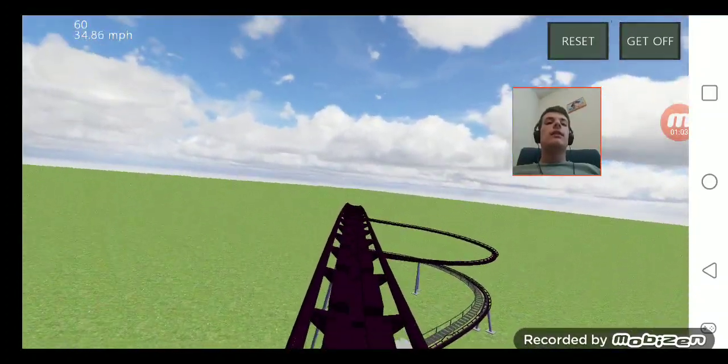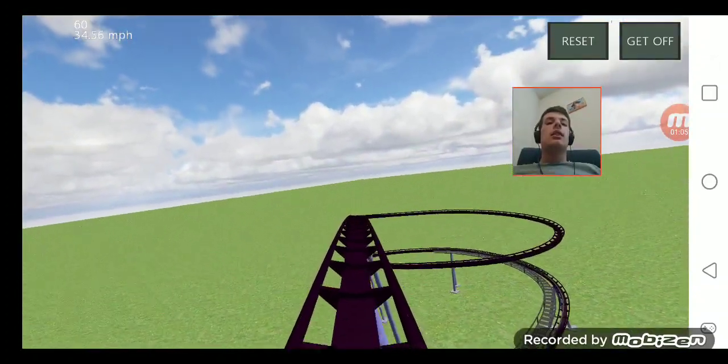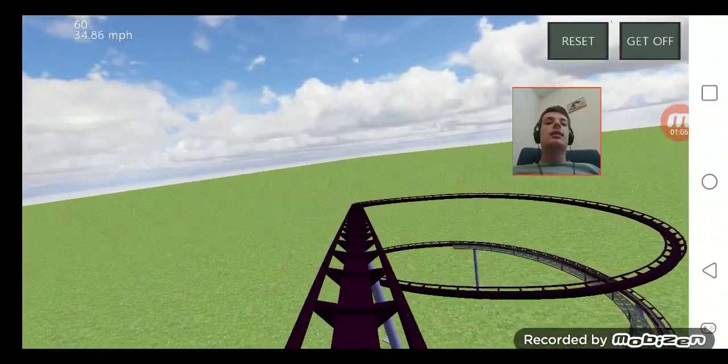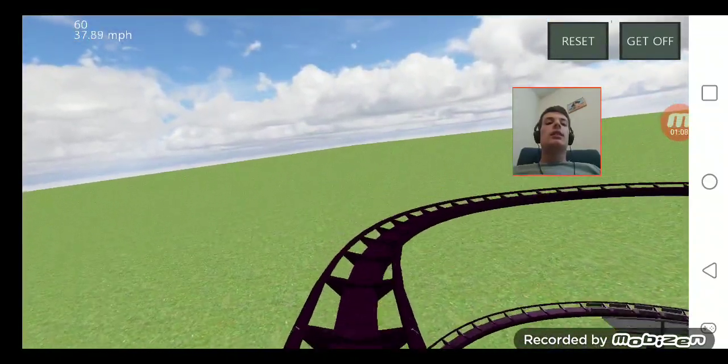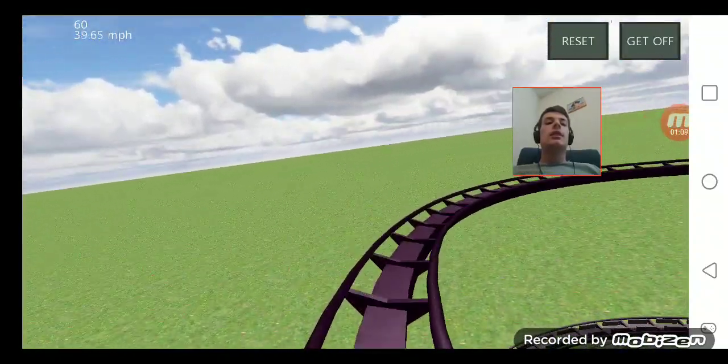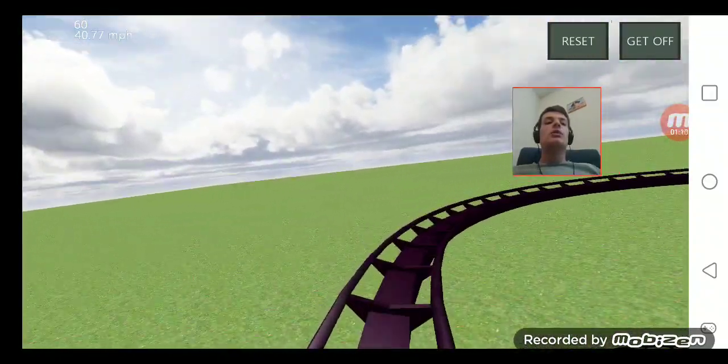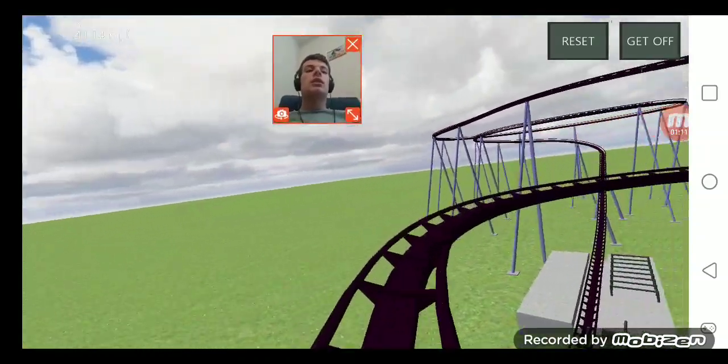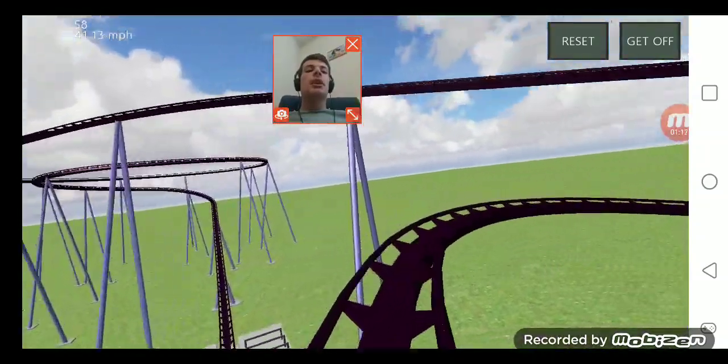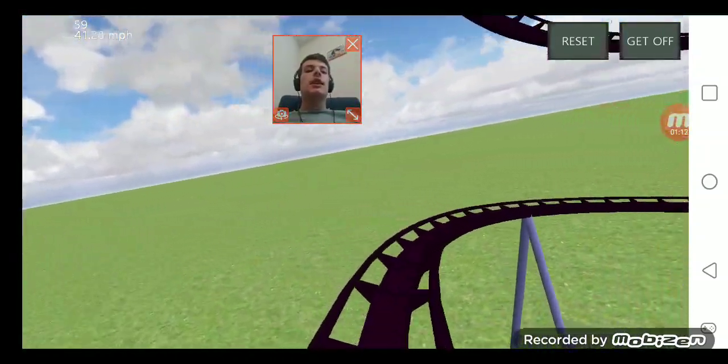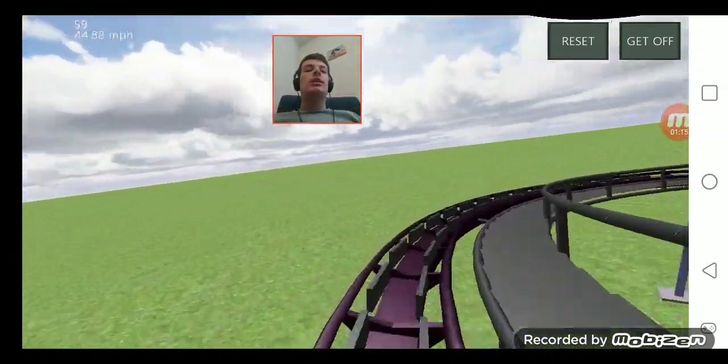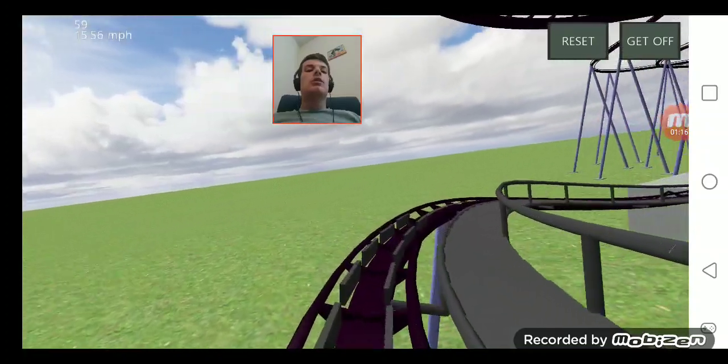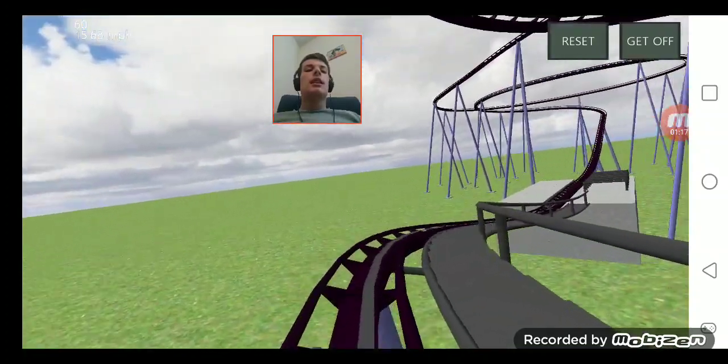Although the title does spoil it a little because it does have the name of the wooden coaster, I'll first say it in my next video on August 1st. Oh, would you look at that, I think we just reached the end of the ride.